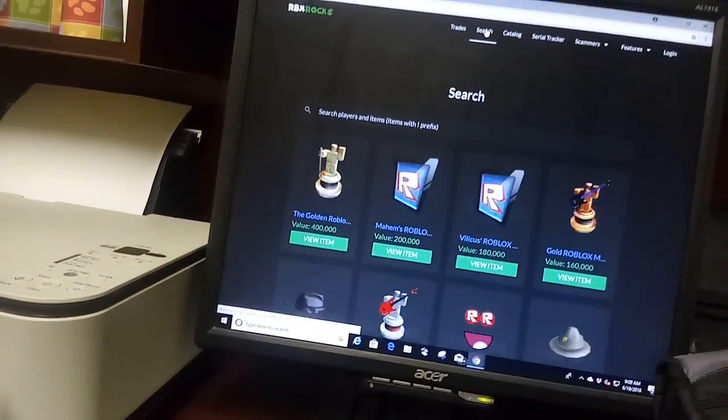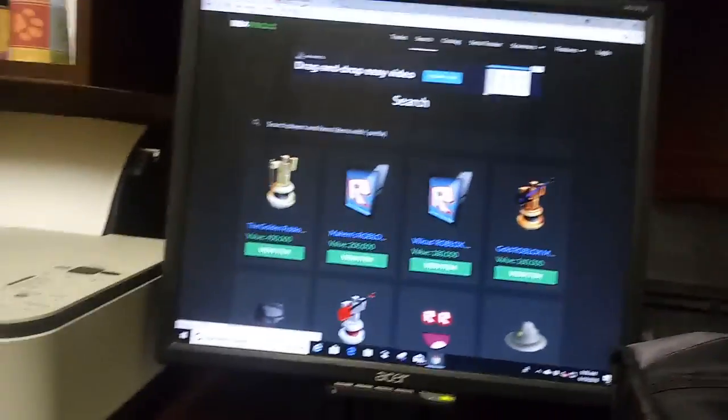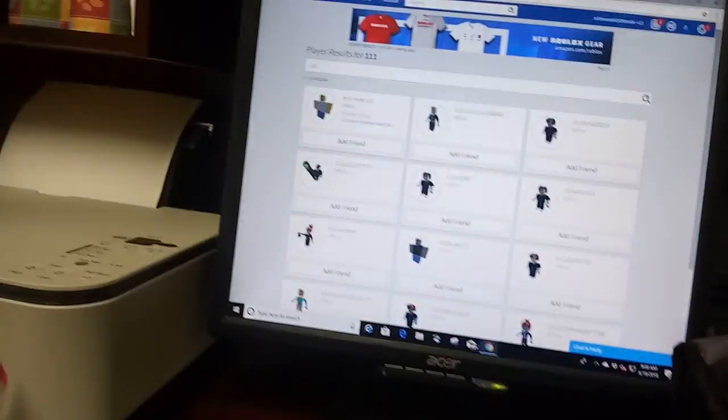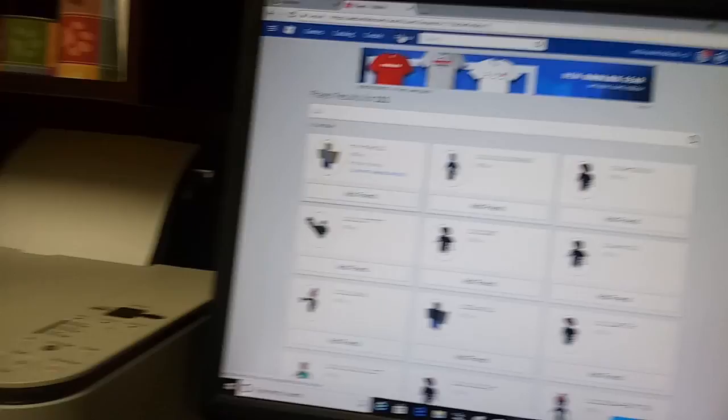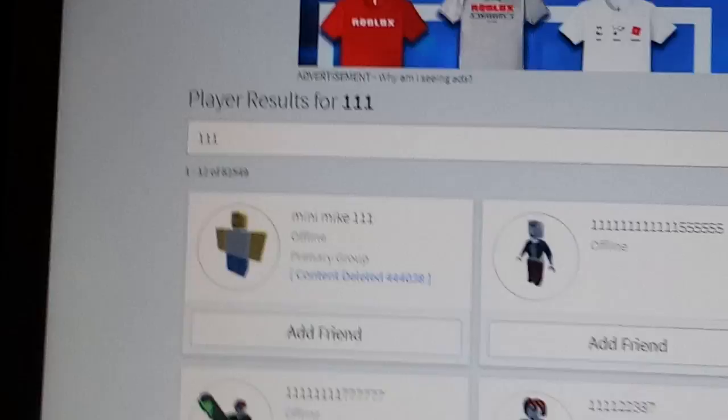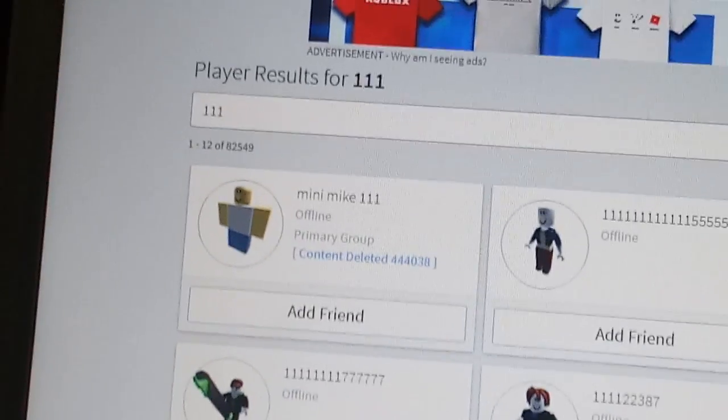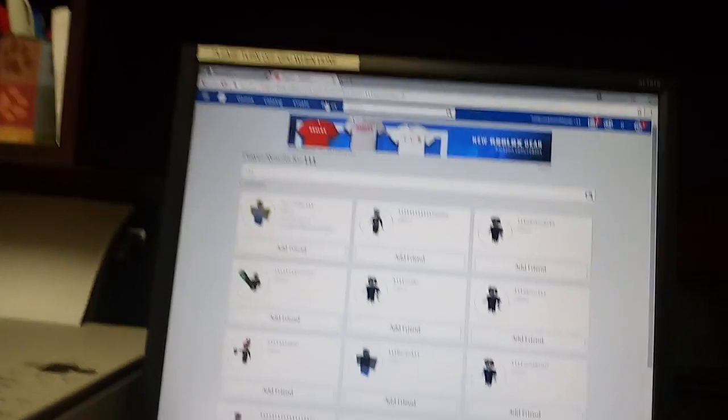So if I go to Roblox, I searched up 111, but the closest result is Minimike 111. But that's not who I want,